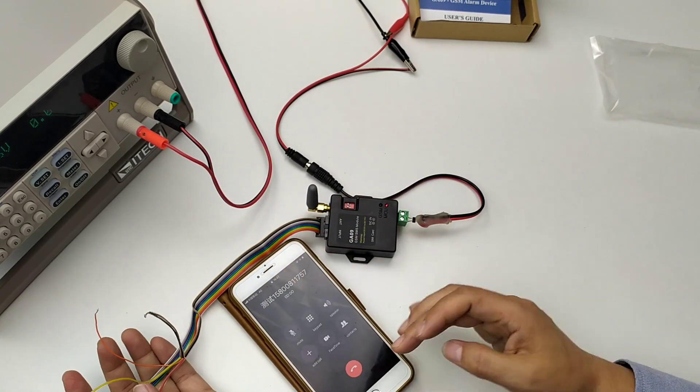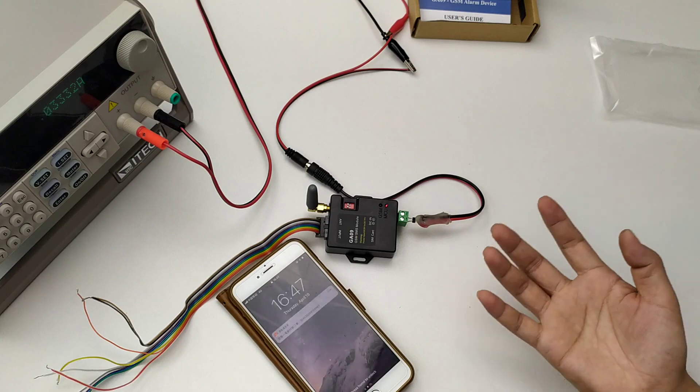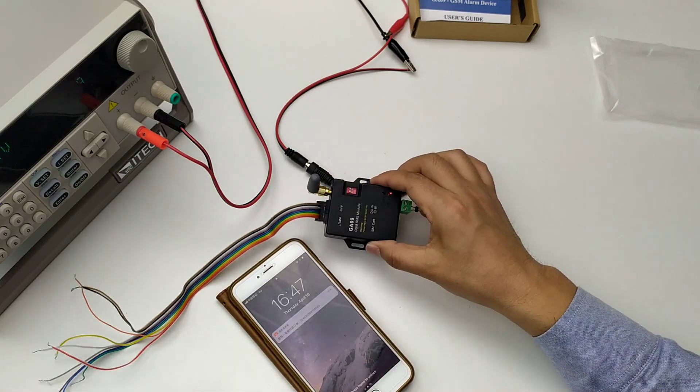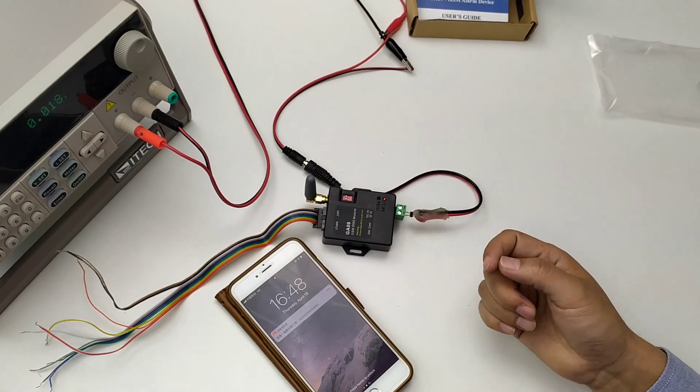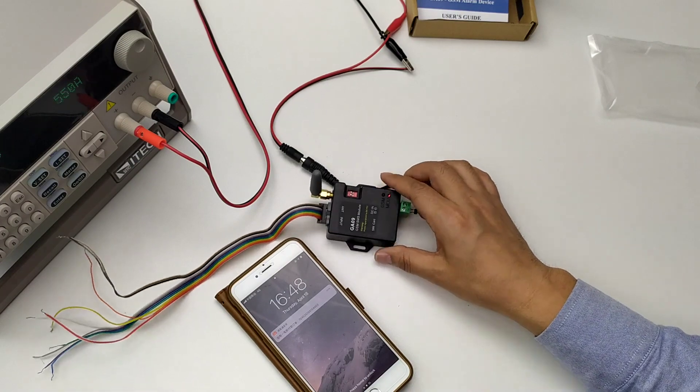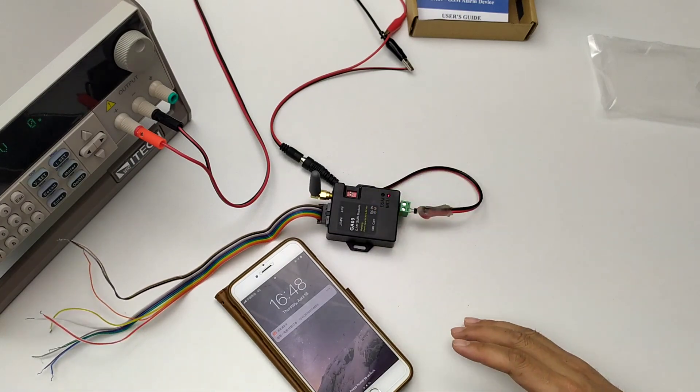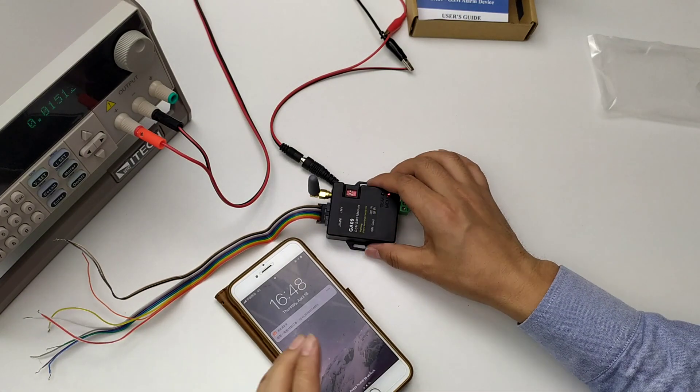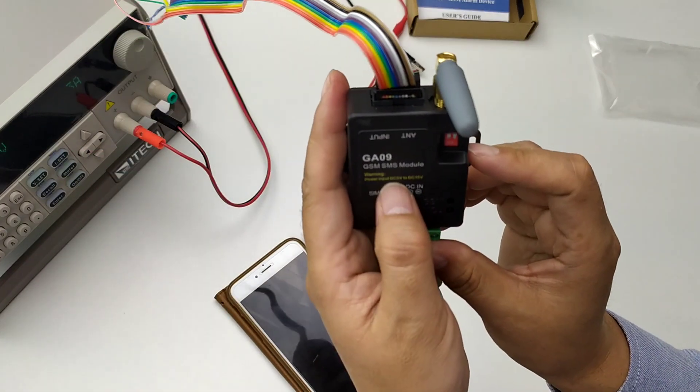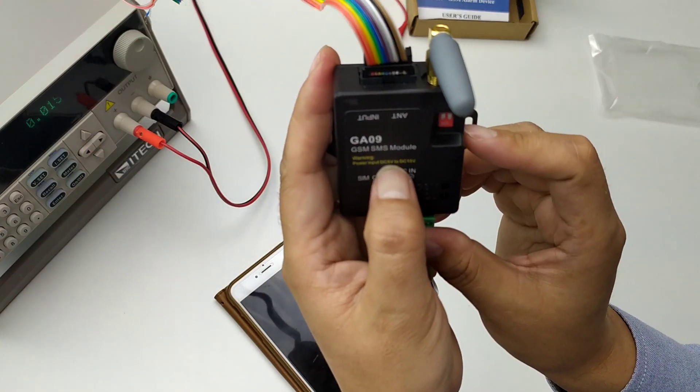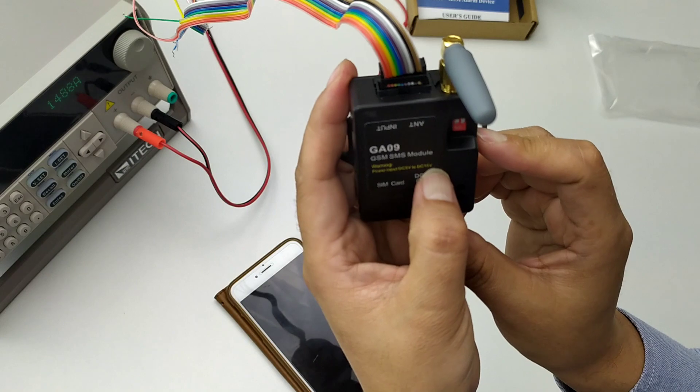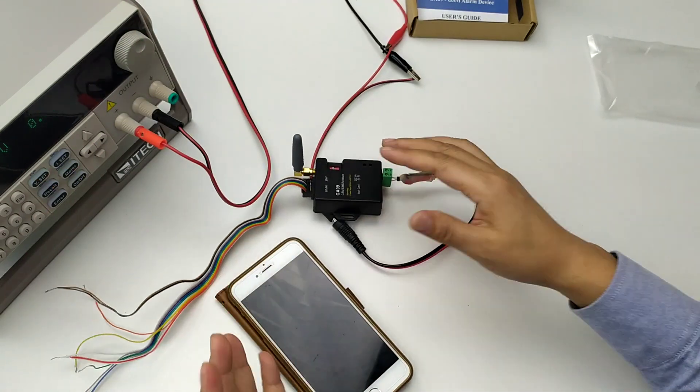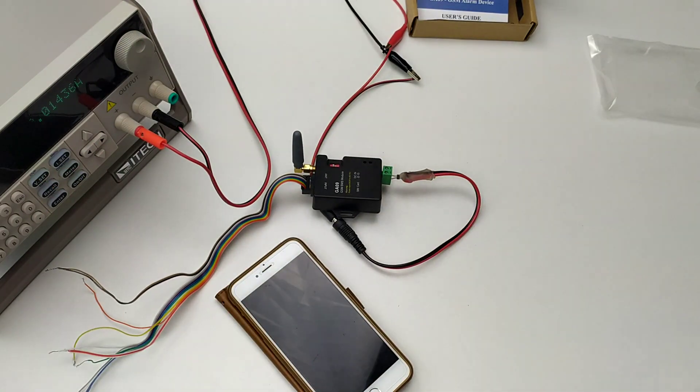Okay, pick up the phone and hang it. It will not call back. Okay, this is for GA09. Thank you. And the power supply is from DC 5V to DC 15V, this is how to use. Okay, thank you.